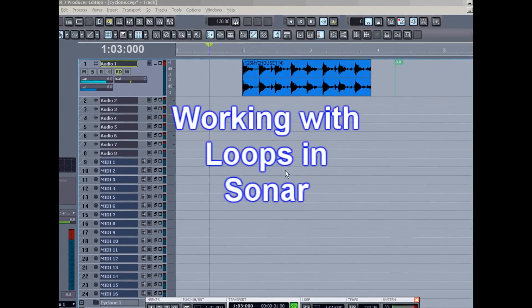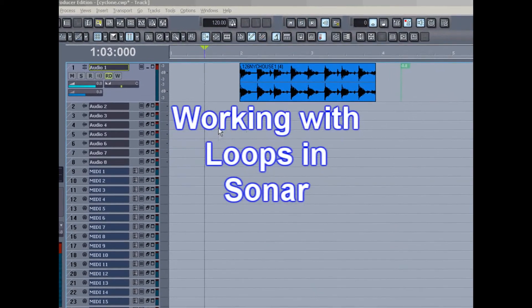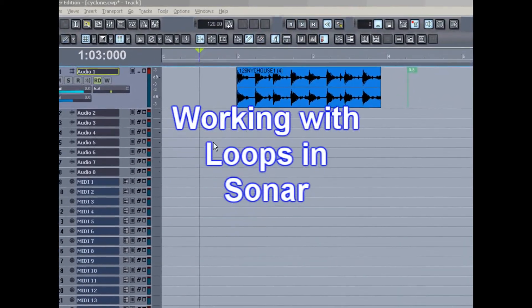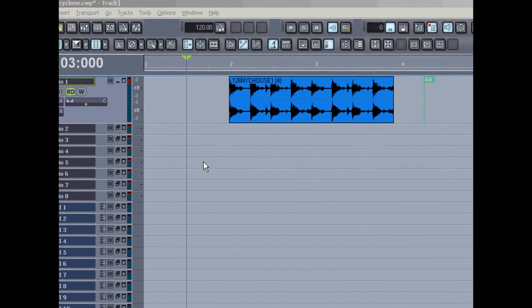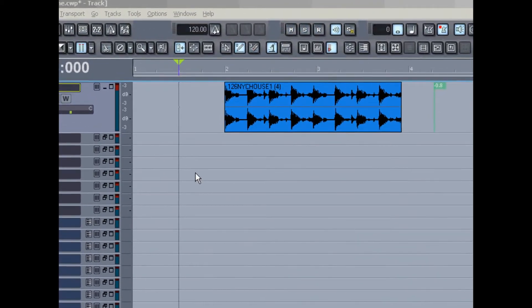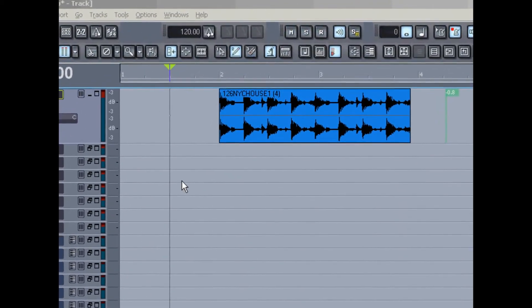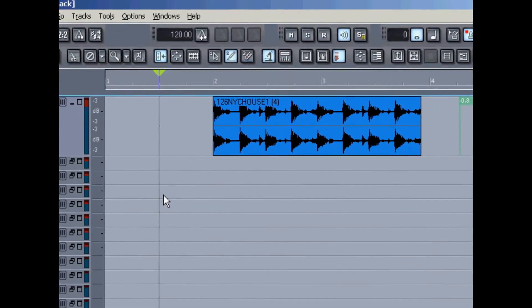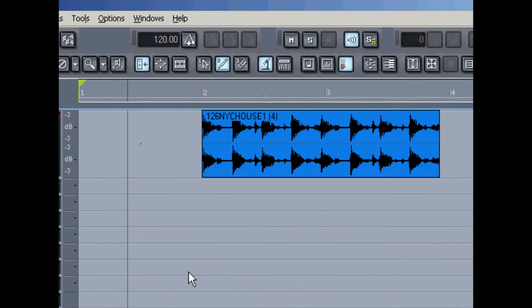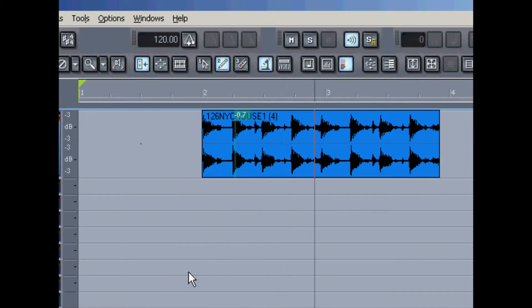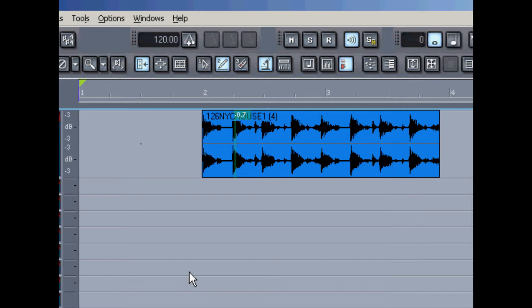Here is some information about working with loops in Sonar. You can call them samples or sound bites. I've imported a wave file of a drum pattern. Have a listen.